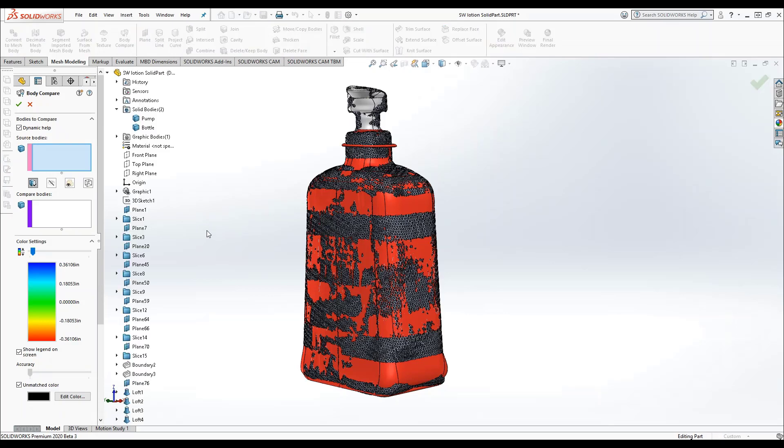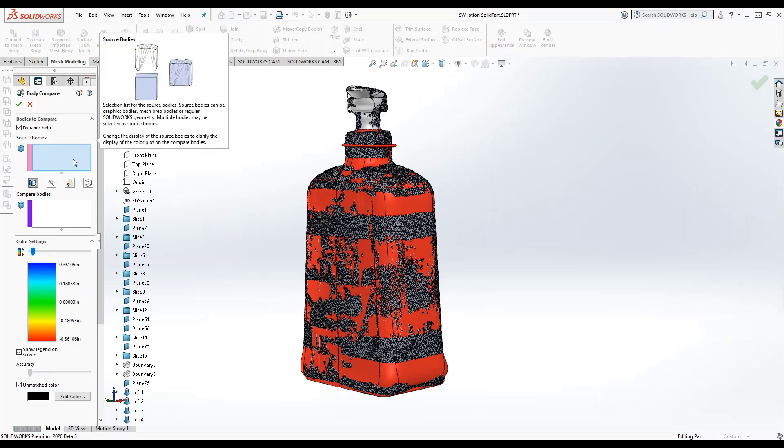On the property manager, the first box is the source bodies box. As I hover over it, we can see that there's a dynamic help window that explains that all body types are supported here and you can select multiple source bodies.